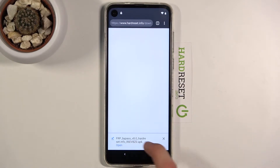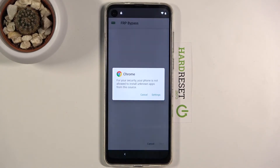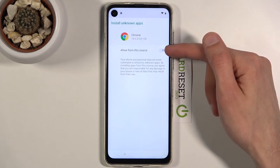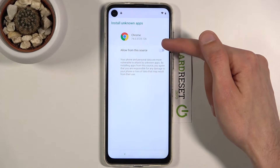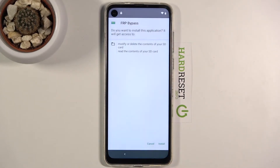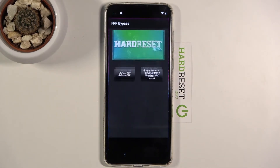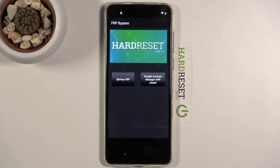Once it's done downloading, open it up. Before we can install it, go to settings, check 'Allow from this source,' then go back. Now we can install it.